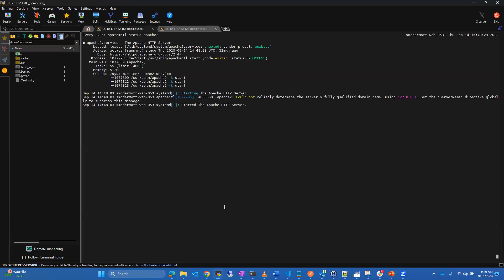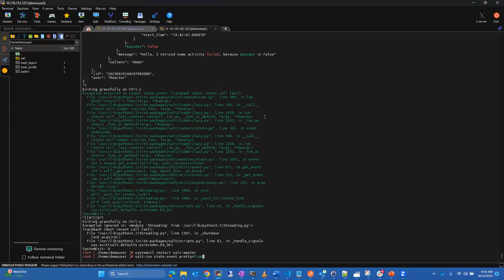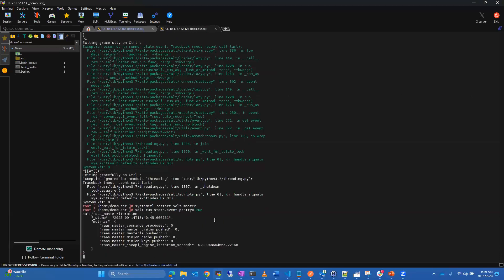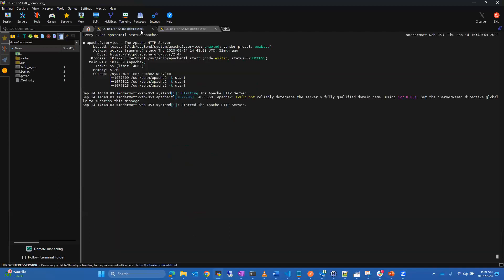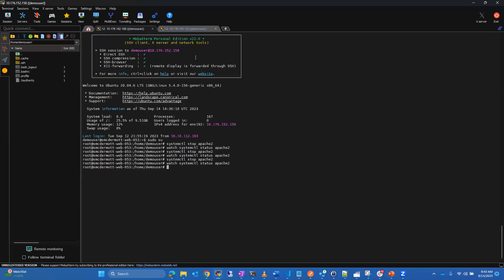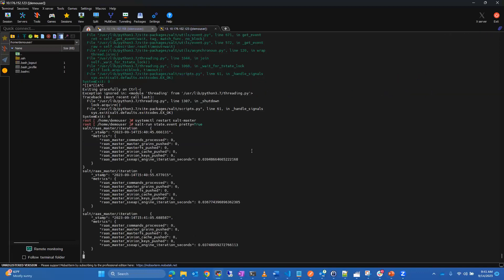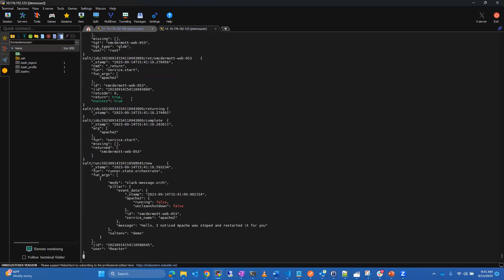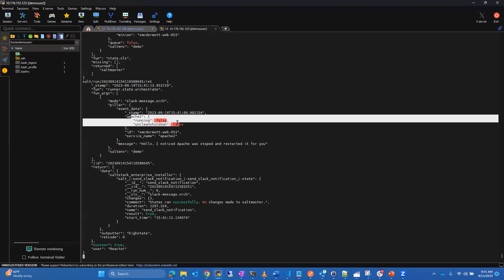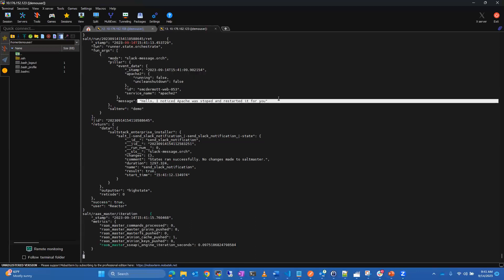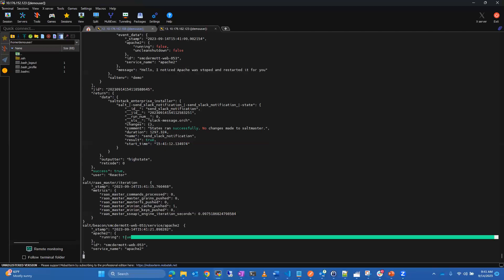Let me do a quick demo. With the 'salt-run state.event pretty' command, we can monitor the event bus. Currently we can see Apache has started and is running. Let me stop Apache and go back to watching it — there's a 10-second delay in this example. And here we go — we're seeing the state for 'running' is false, and there's my message. Now we can see running is true.